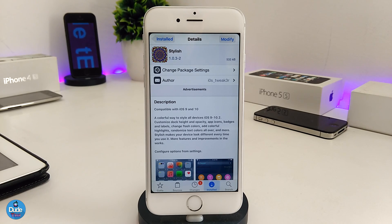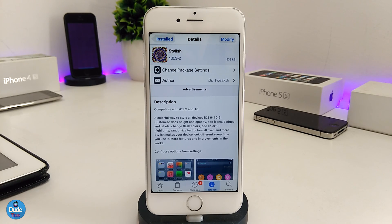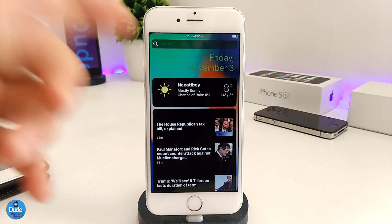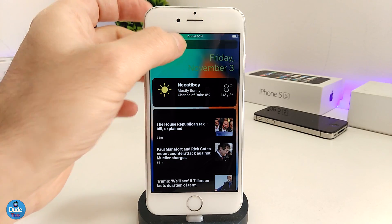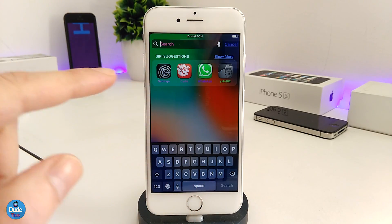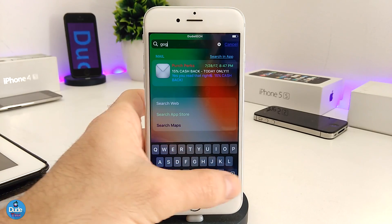The next one I have for you guys in today's video is going to be Stylish. This tweak is going to colorize highlights, labels, flashlight, and the flash for your camera — it's going to colorize pretty much every single thing on your iDevice. If I go to my Spotlight search, as you guys can see, even the date, the time, most things — even the search bar — most of the highlights and labels will be different and it's going to colorize everything.